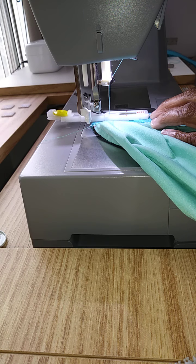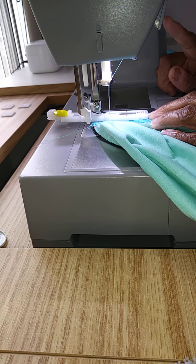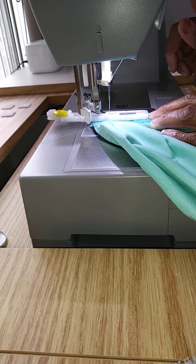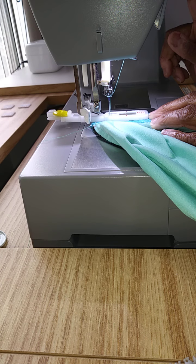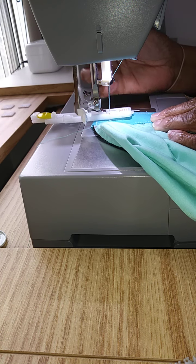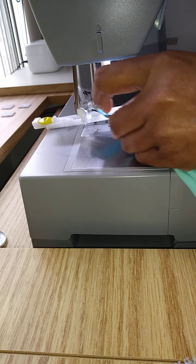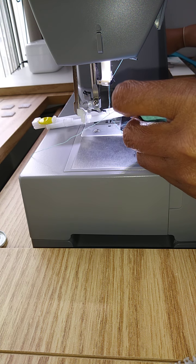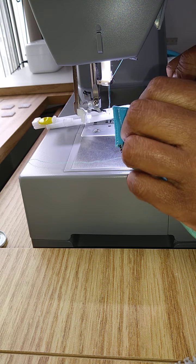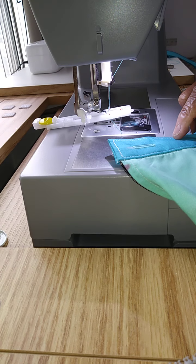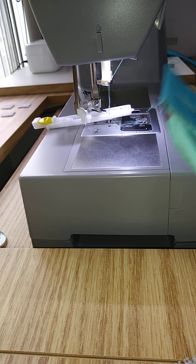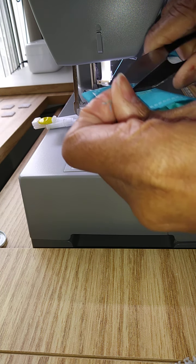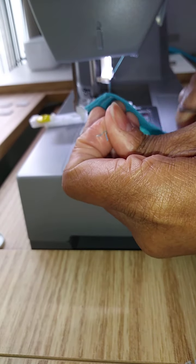Once it is complete, it will slow down and stop automatically. You can then cut your threads. If you do not have an automatic thread cutter, you will simply pull your fabric from underneath the presser foot and cut away the long tails of thread.